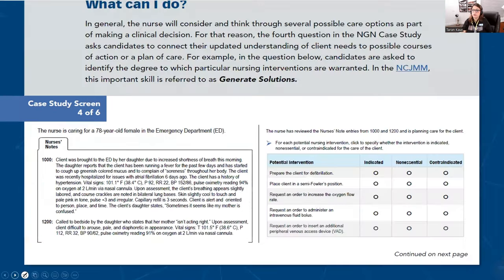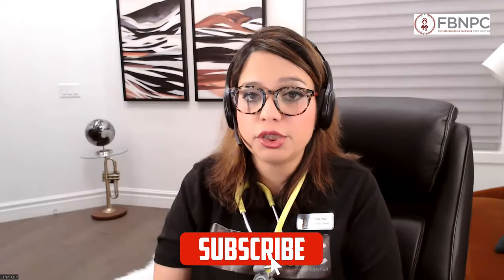If you choose both correct options your answer is fully correct, but if you choose any one wrong your answer is going to be wrong. Give me a thumbs up and a big smile. Whenever you're watching our videos, leave comments in the comment box - I love to hear from you guys, any comments or suggestions about how interactive this was and whether you learned something.